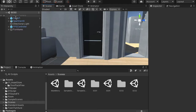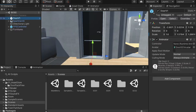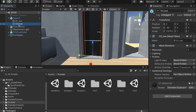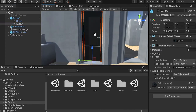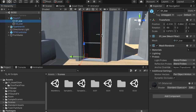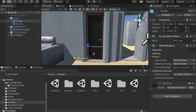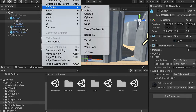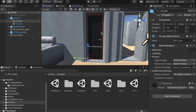Now let's animate this door. Let's select the door package and get in here. We can select the door itself or the frame. We're going to select the door, press F key to focus on it, and then we're going to create a cube.